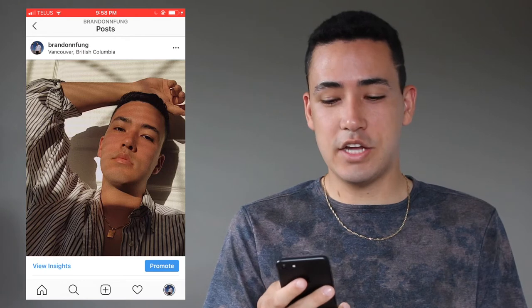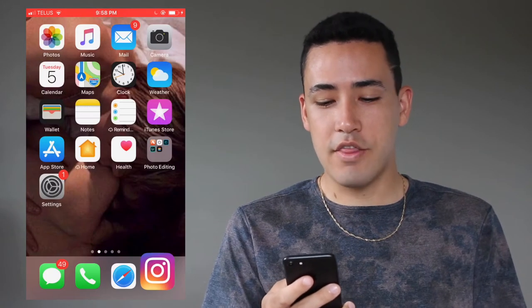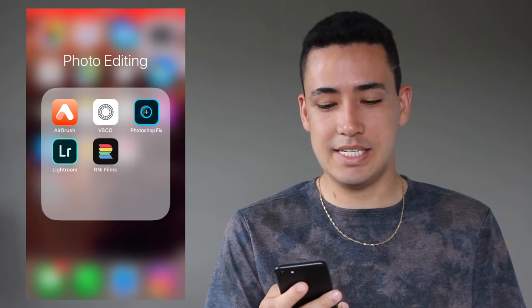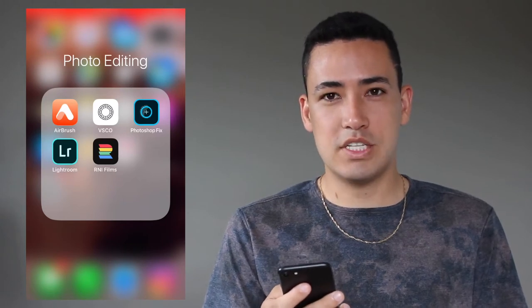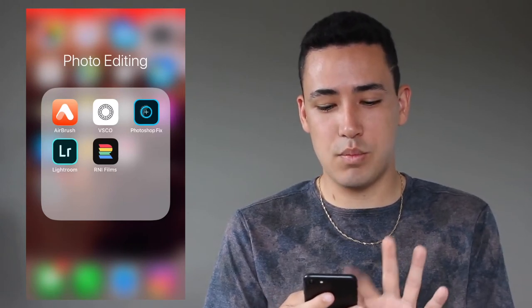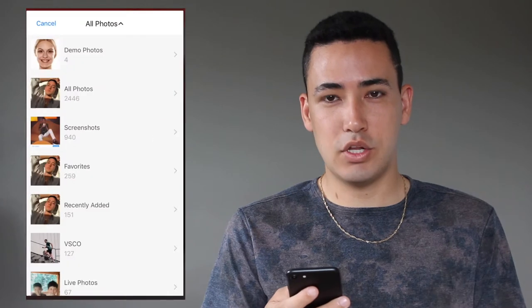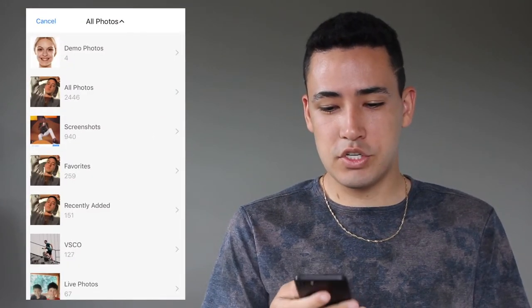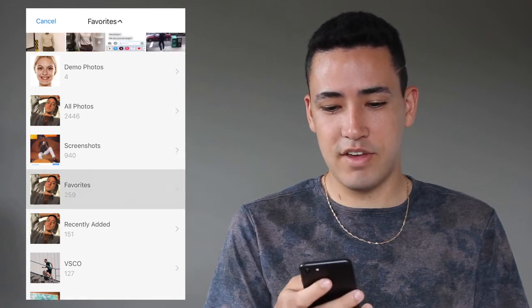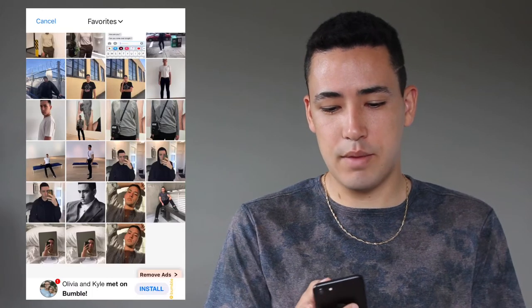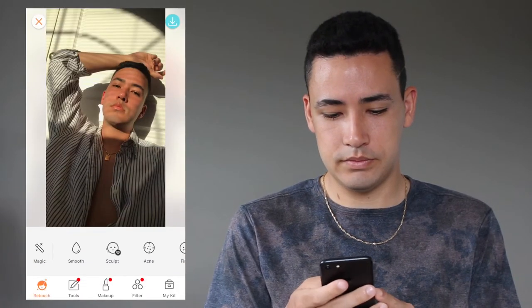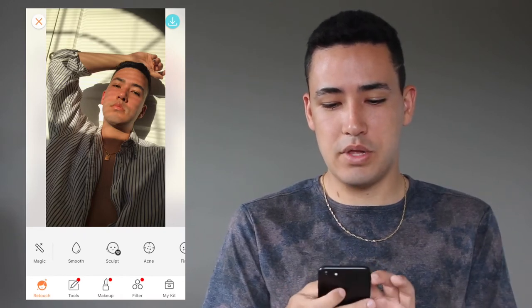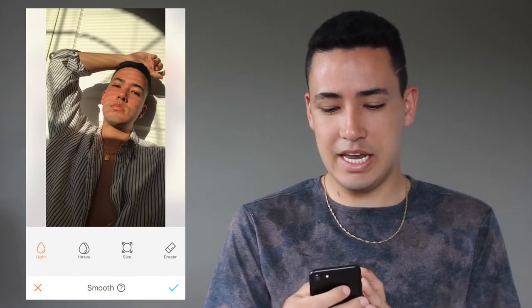As you can see I do have a photo editing folder — there aren't too many apps in there because I like to keep it pretty simple. The first app I always go into is Airbrush, which is very similar and comparable to Facetune. I'm going to go to my library, import the photo, and the first thing I do is use the smooth tool and lightly go over my skin.